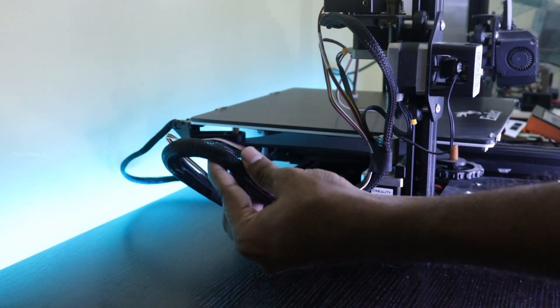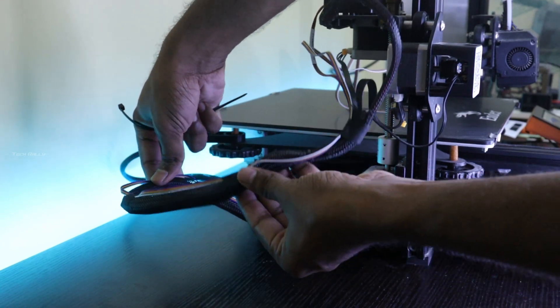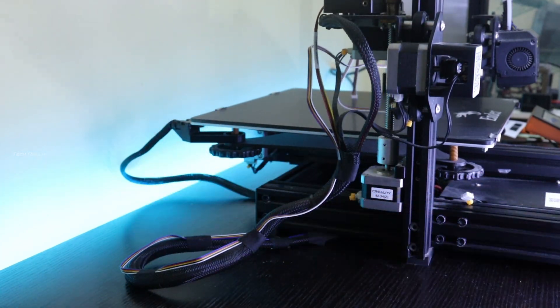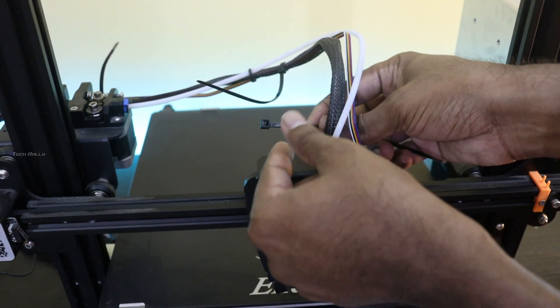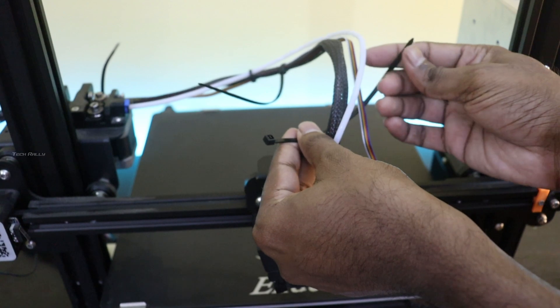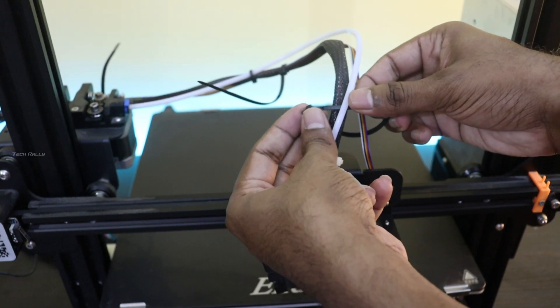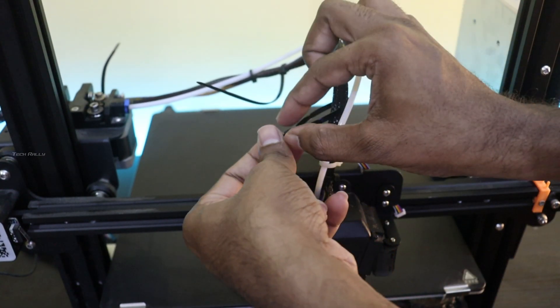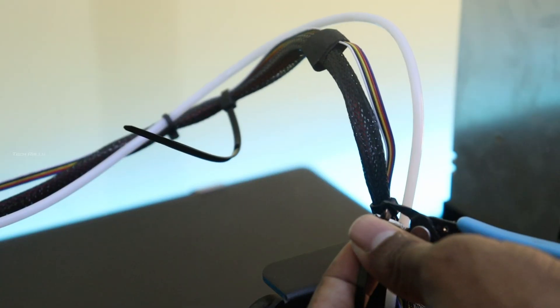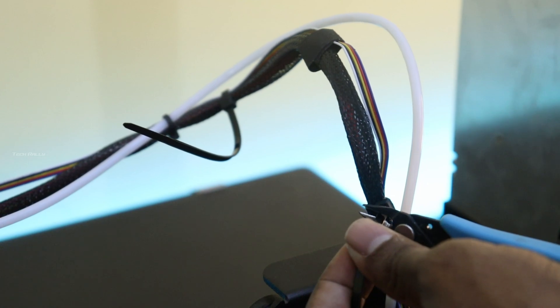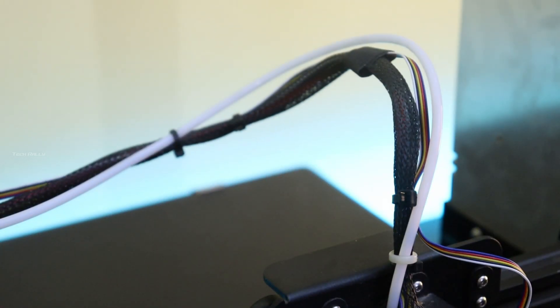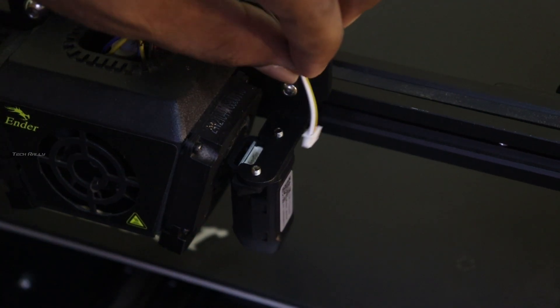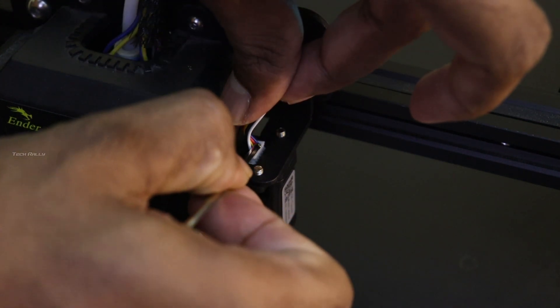Using the tape and zip ties, I secured the CR touch cable with the extruder cables. You can also route this cable through the extruder cable sleeves. Since I am going to upgrade my extruder to Sprite extruder, I am not doing this right now. Finally, I connected the other side of the cable to the CR touch.